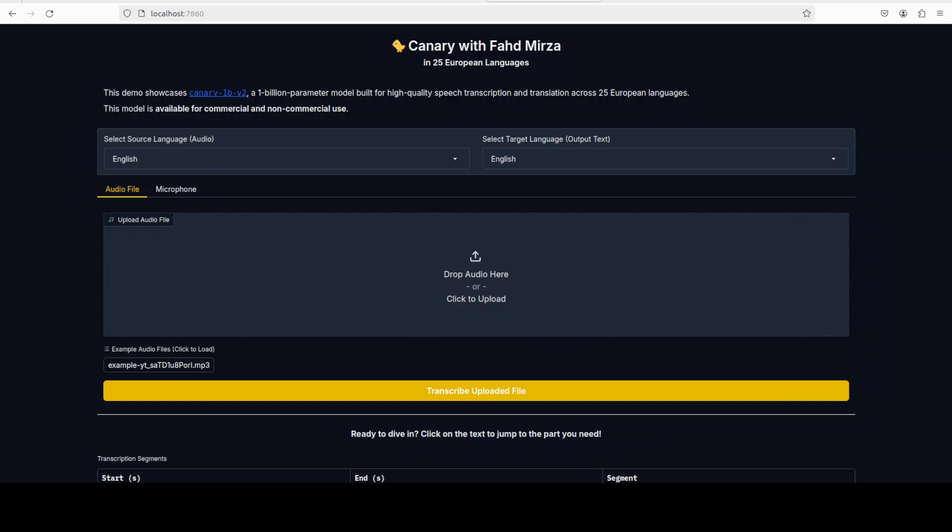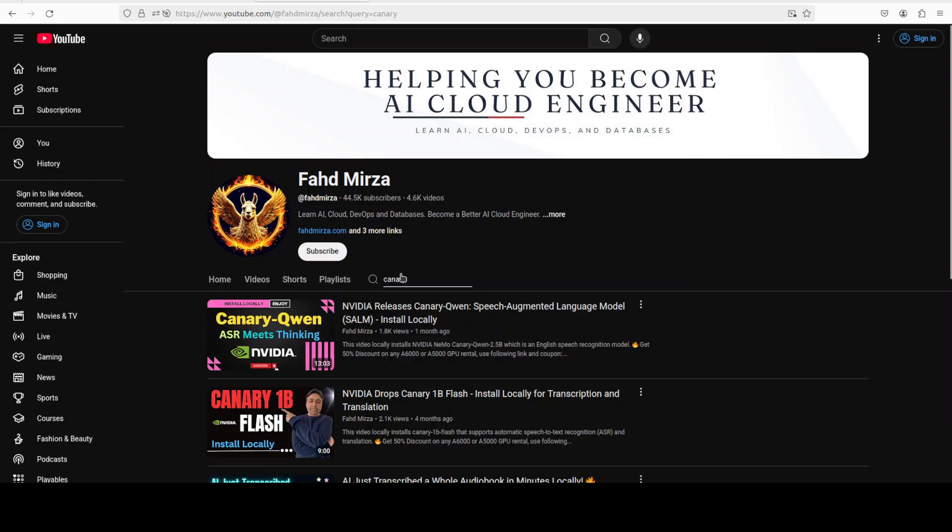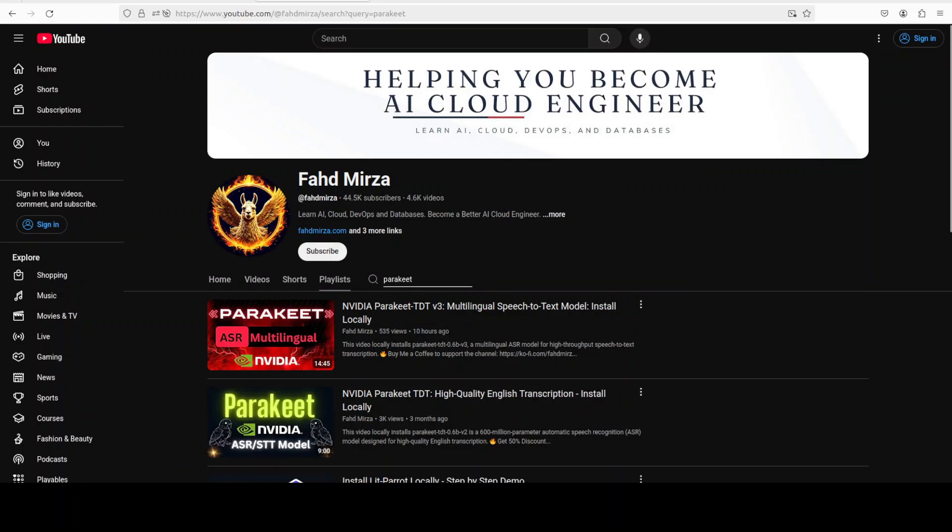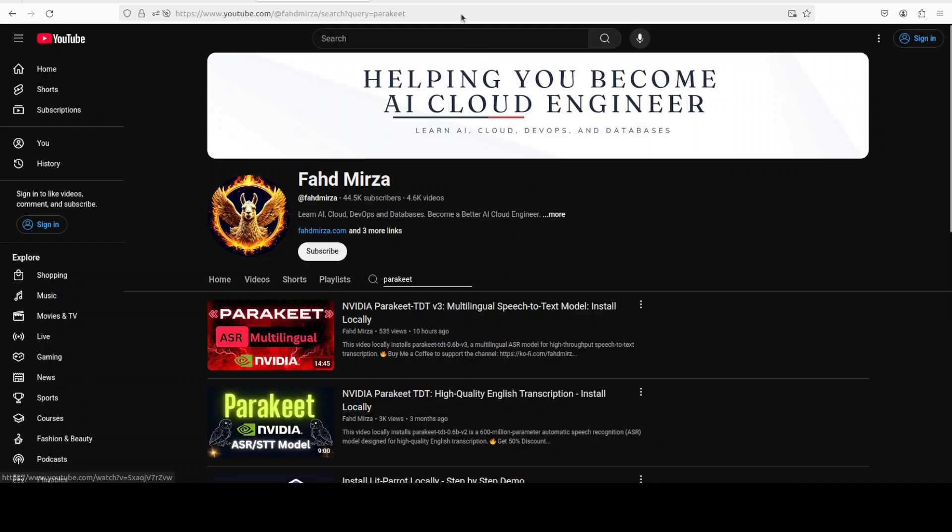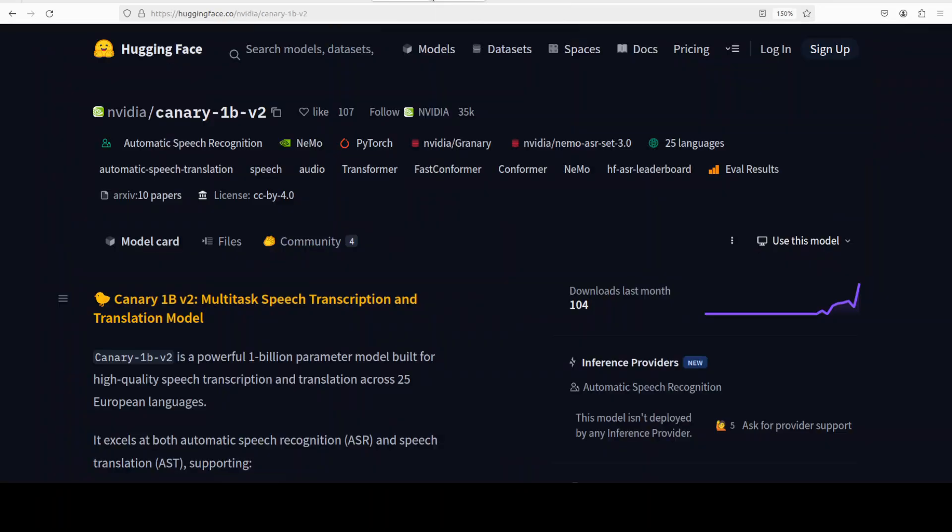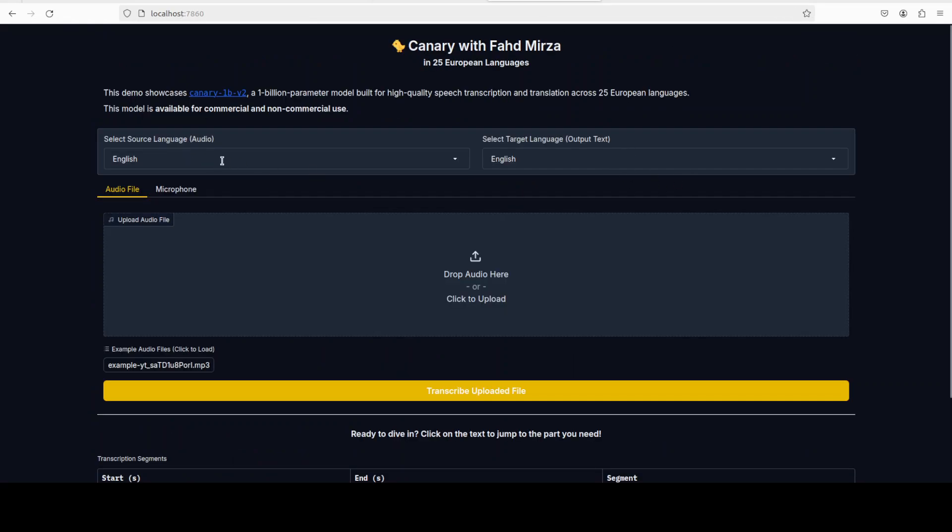There you go, the Canary is running. As I said, you can not only do transcription but you can also do translation. We also covered this in the previous version. More importantly, I covered another ASR model from NVIDIA just yesterday, the new version. We also covered the previous one. This model is only for ASR or transcription, but this Canary model you can use not only for ASR but more importantly for translation from one language to another.